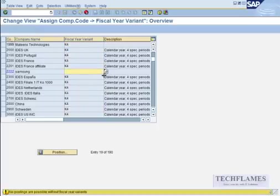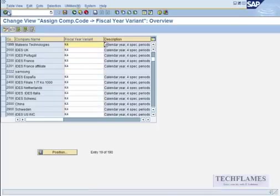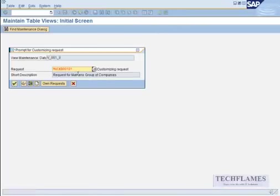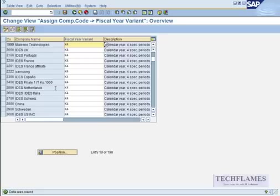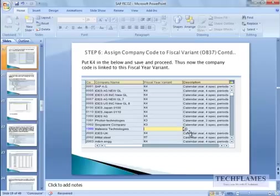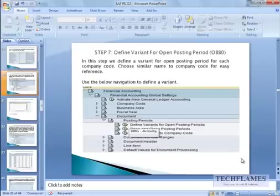I'm going to position my company code, that is 1999. So here it is, and I'm going to use the variant K4. That's it, and then you save this.